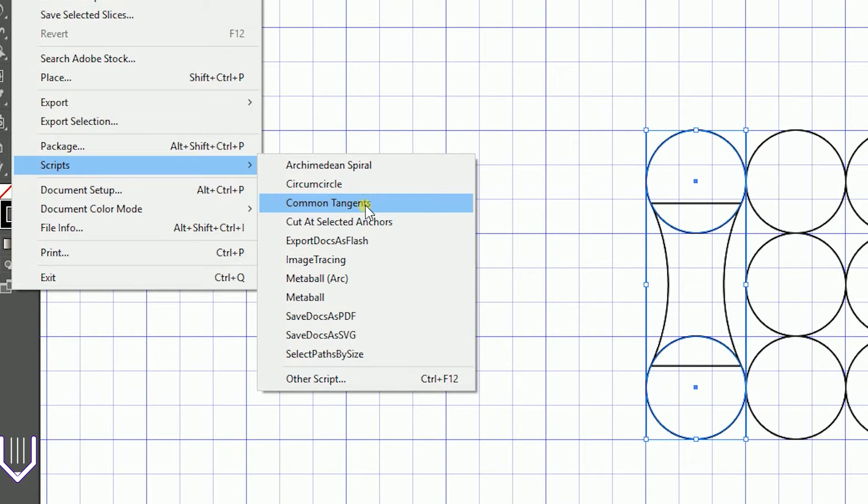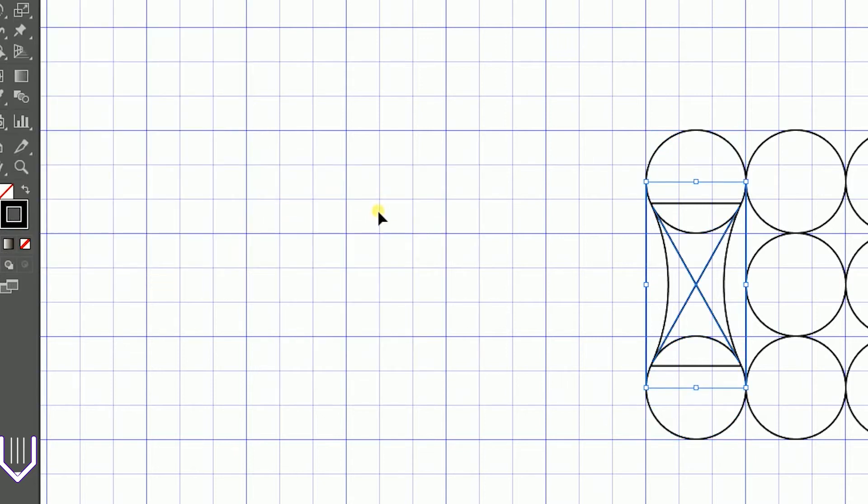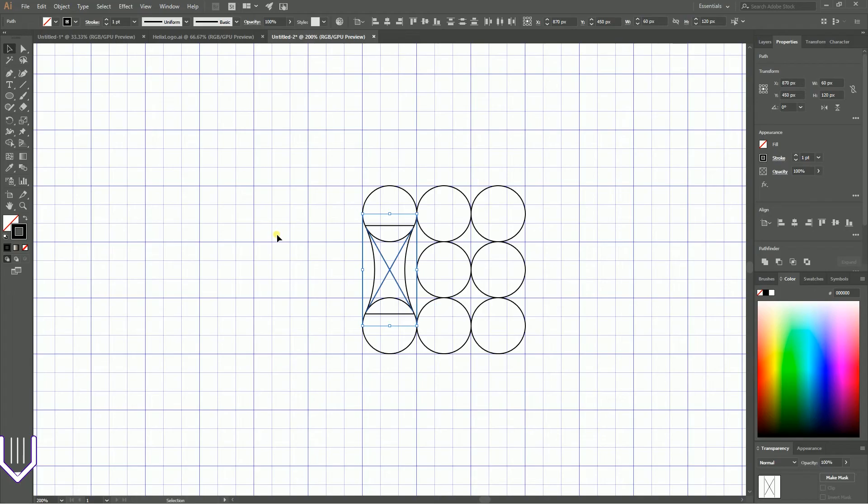I highly encourage you to use the scripts as they can save you a lot of time. Common Tangents creates tangent lines that combine the sides of your circles at different angles. As you can see, we have two diagonal lines and two straight lines.